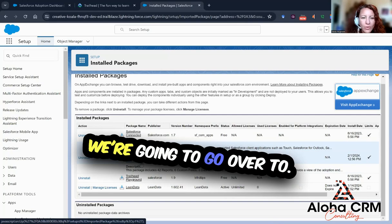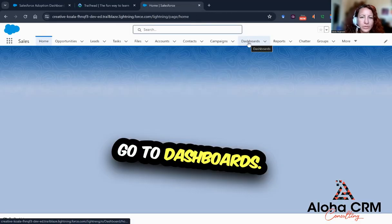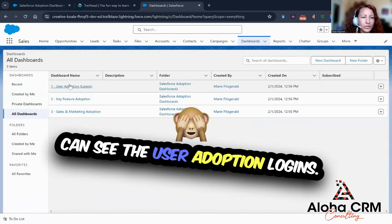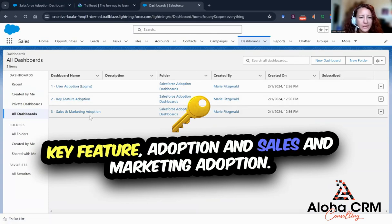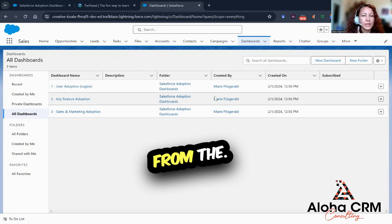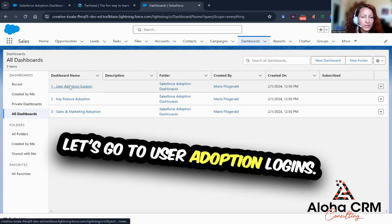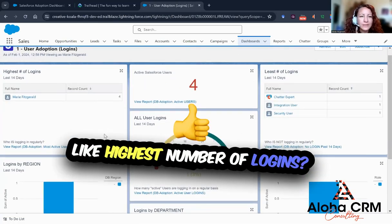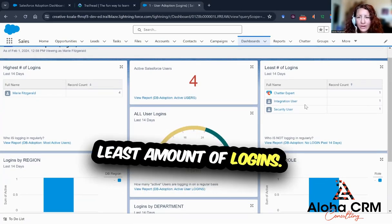Now let's check it out. We're going to go over to our sales console and go to Dashboards. Go to all dashboards so we can see the User Adoption Logins, Key Feature Adoption, and Sales and Marketing Adoption dashboards — these all came from the package we just installed. Let's go to User Adoption Logins. You can see things like highest number of logins, how many users are active in Salesforce, and least amount of logins.